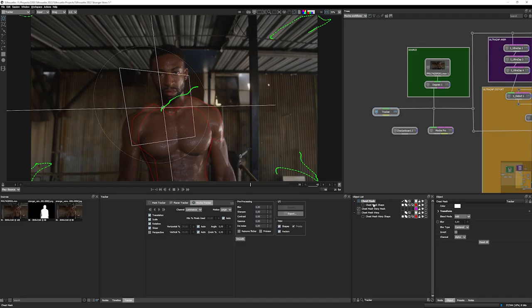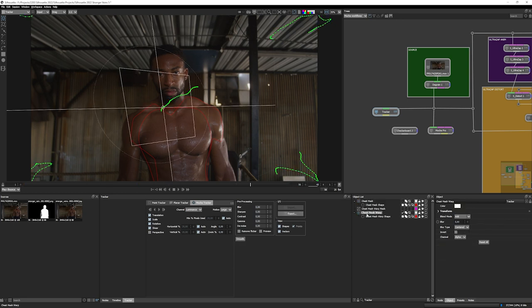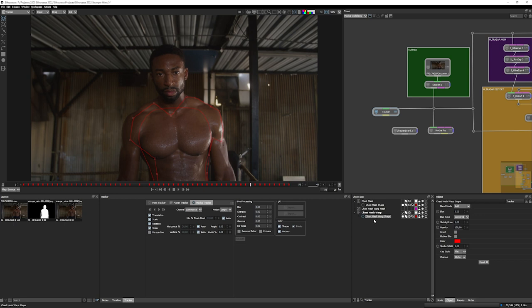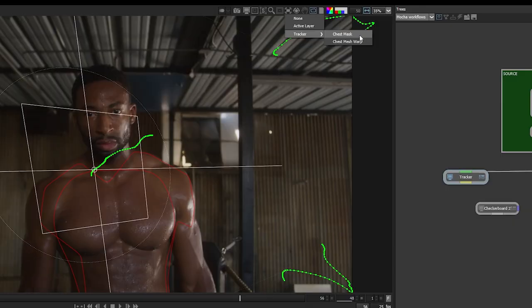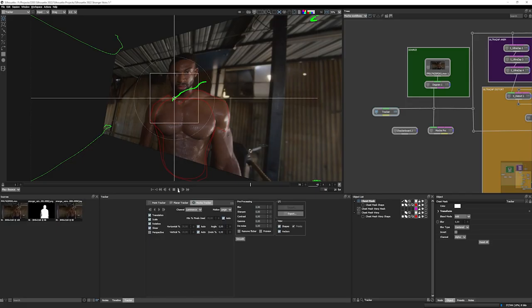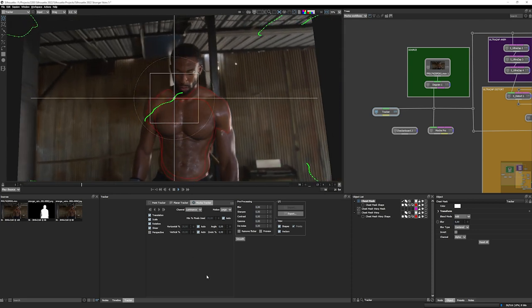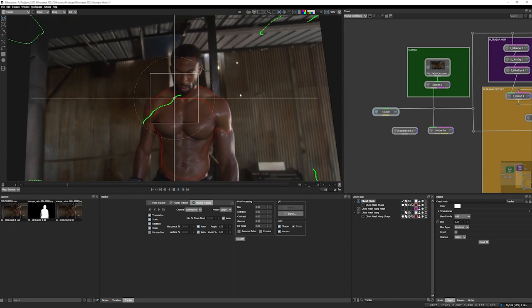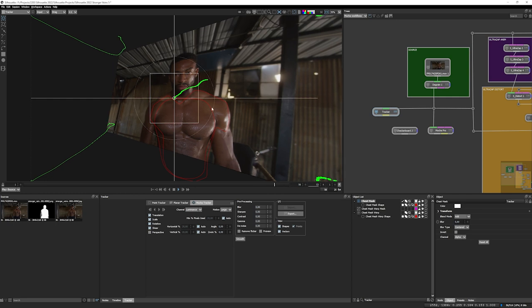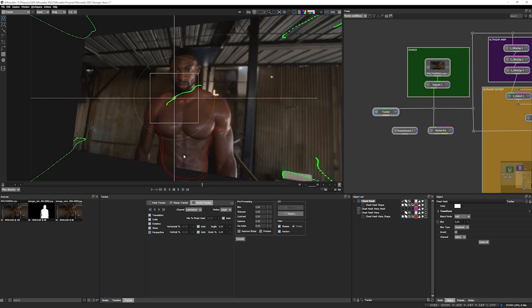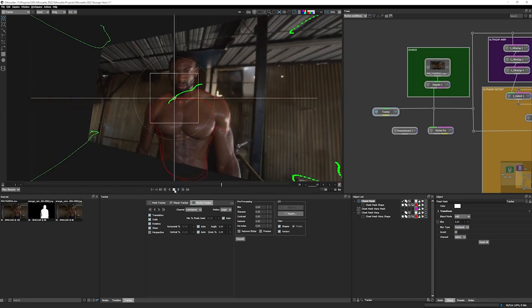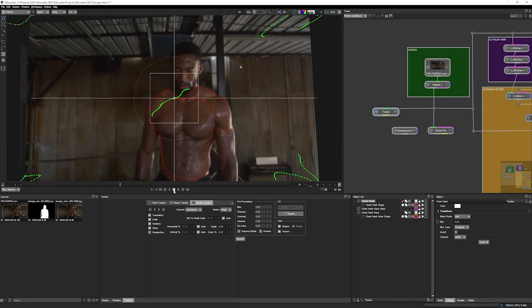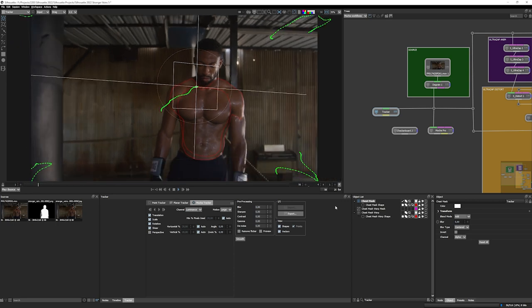So I have my chest mask layer with my chest mask shape. I have my chest mask warp with my chest mask warp shape. And I also have my chest mask mesh. But because we're in a tracker node, that's not doing anything for us yet. So if I come up to my viewer and come up to my chest warp, there we go, and stabilize the viewer around that. And that's going to be handy if we want to use this to do any sort of further rotoscoping.